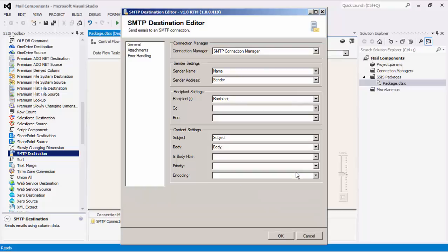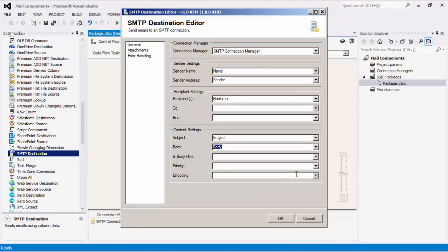The next three fields, isBodyHTML, priority, and encoding are important to note. When mapping the input columns for the isBodyHTML option, the input data of the chosen column should be a boolean value. For the priority input column, the input value should be one of the following three values: low, normal, or high.